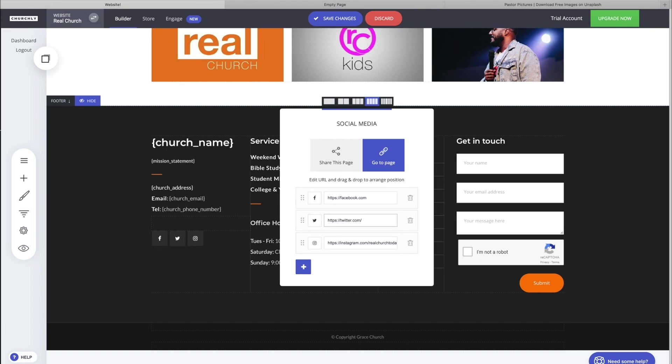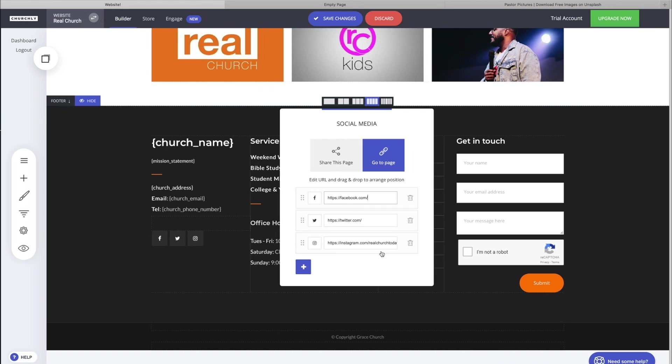Ours is real church today. You can add your Twitter if you've got one. I don't think a lot of people are using Twitter anymore. They're moving to Facebook and Instagram, so Facebook and Instagram is kind of where it's at. Add your correct Facebook URL here - navigate to your church, highlight that, copy it, come over here and paste it. Okay done.